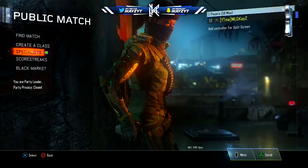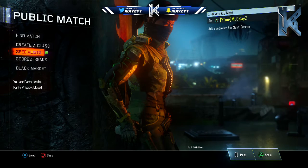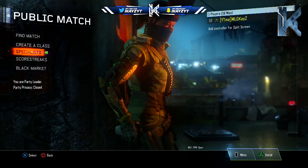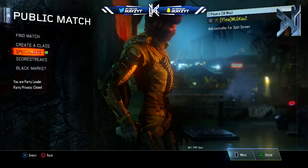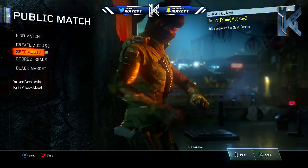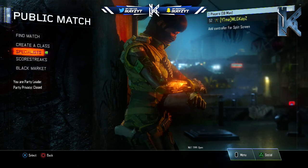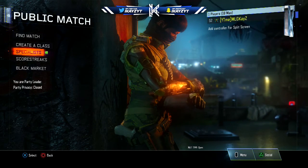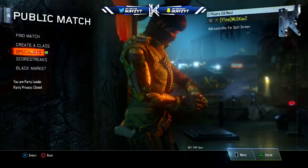Hey YouTube! My name is Kaze and today I'm bringing you a brand new video — a different type of video. I'm going to be showing you a camo duplicate glitch.